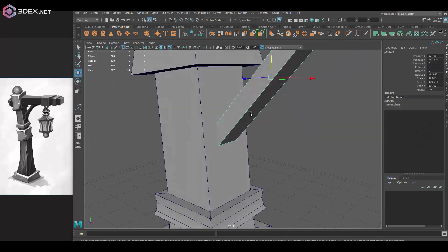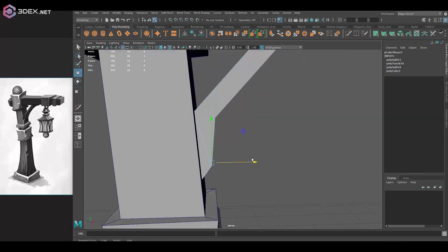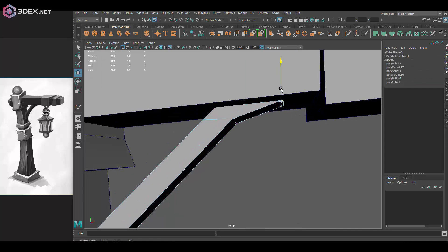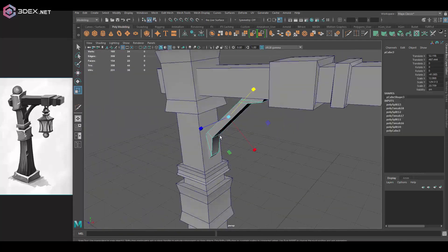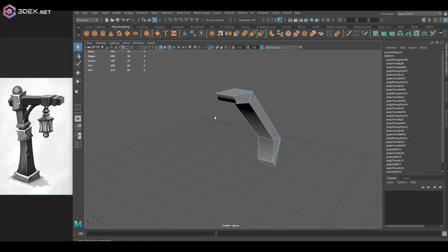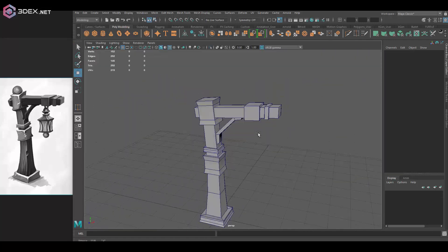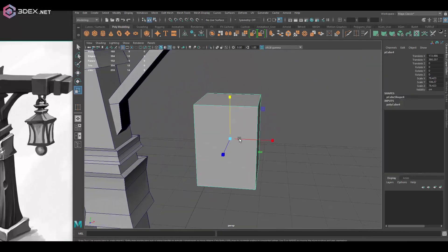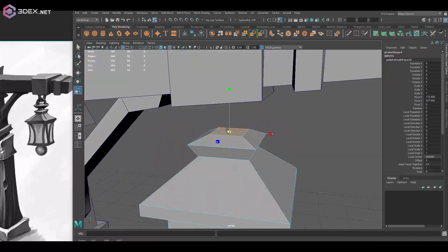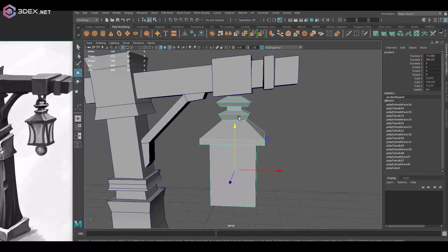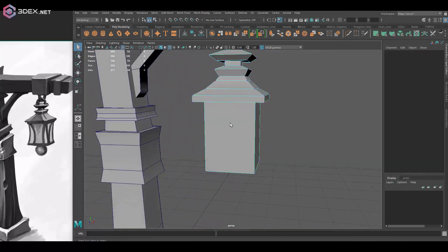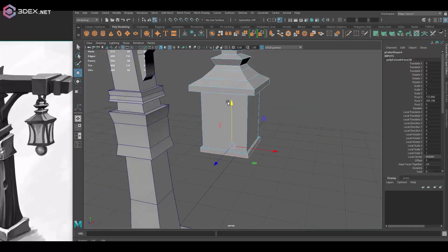This one is going to be mostly geometric, so we're going to be using a lot of geometric primitives to create it — in this case the cube. It's also going to require us to use other tools, mainly the extrude tool and the multi-cut tool, just to add more geometry.